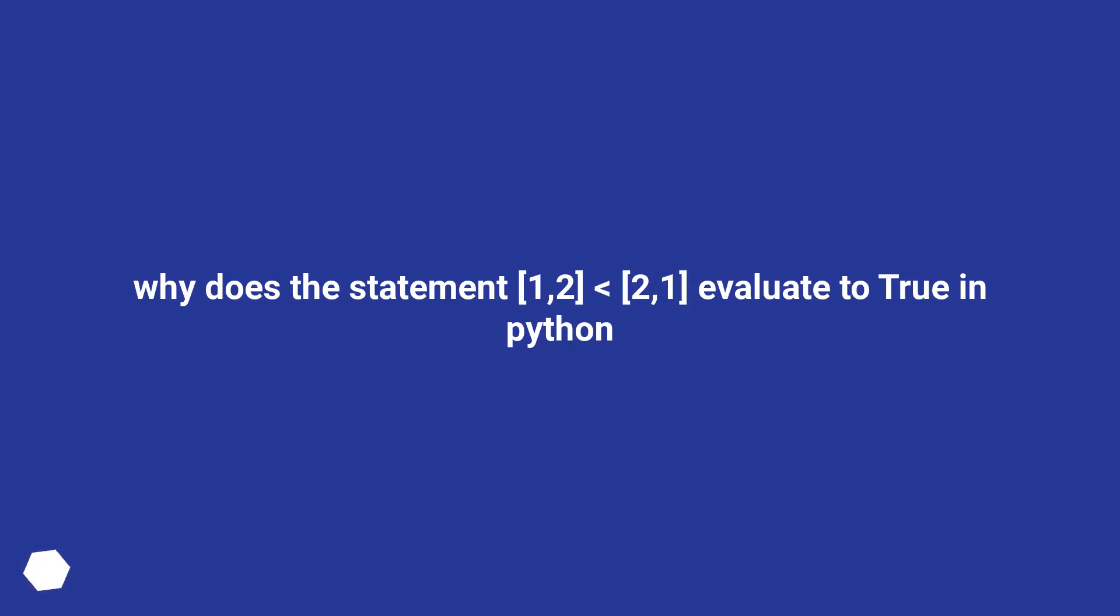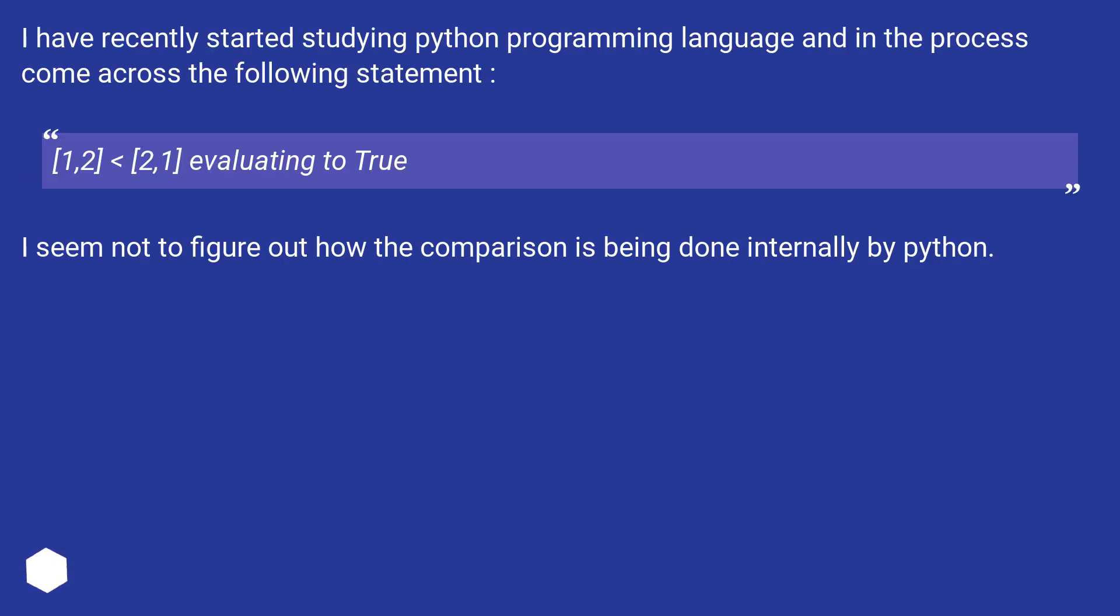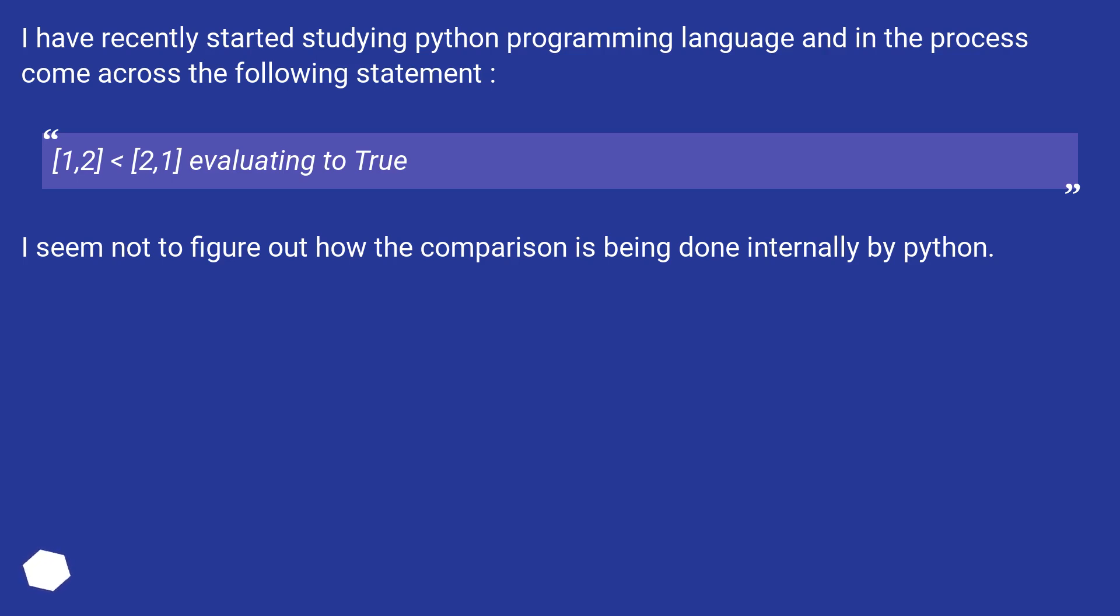Why does the statement [1,2] less than [2,1] evaluate to true in Python? I have recently started studying Python programming language and in the process come across the following statement: [1,2] less than [2,1] evaluating to true. I seem not to figure out how the comparison is being done internally by Python.